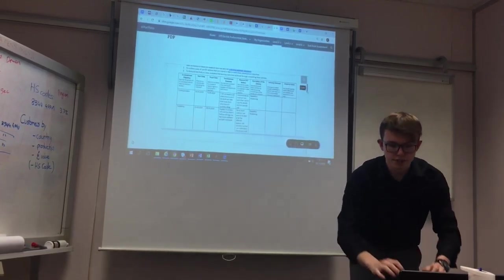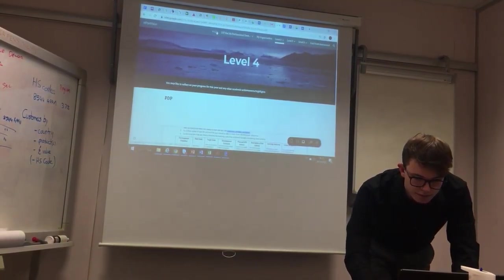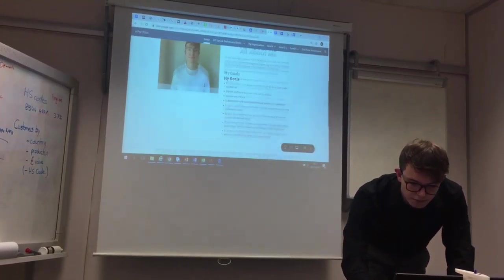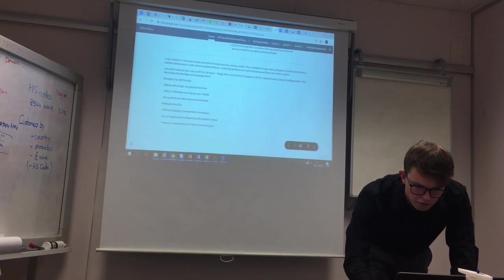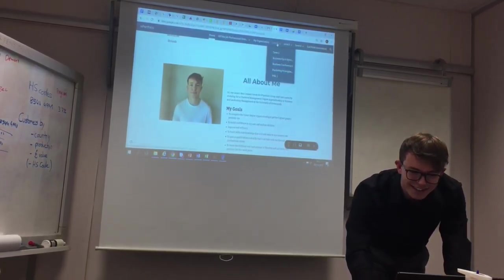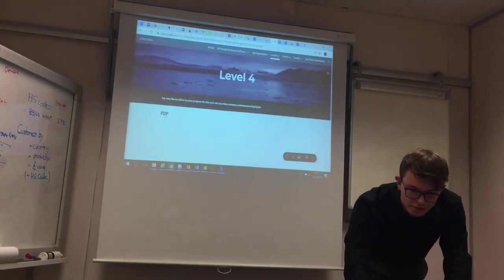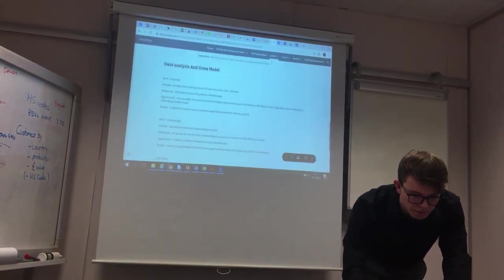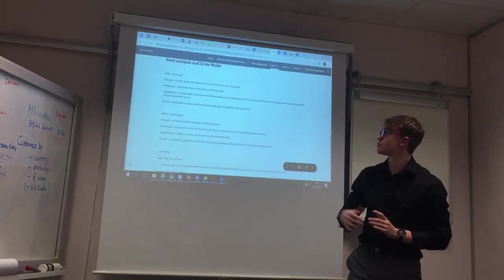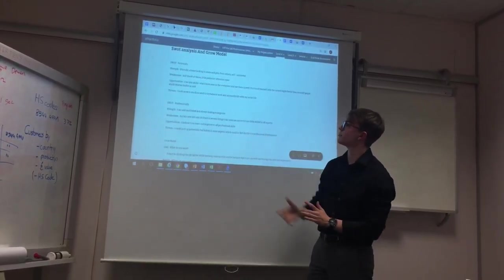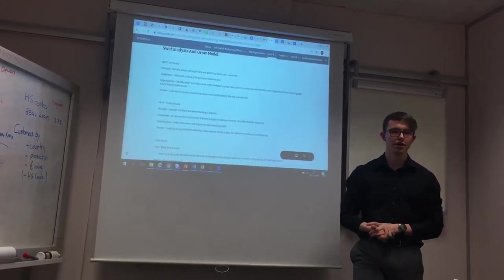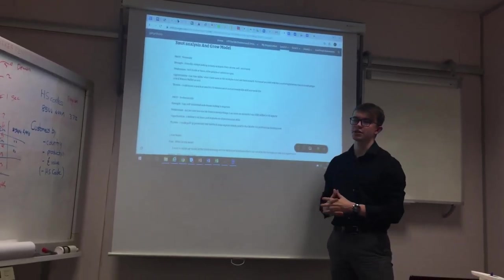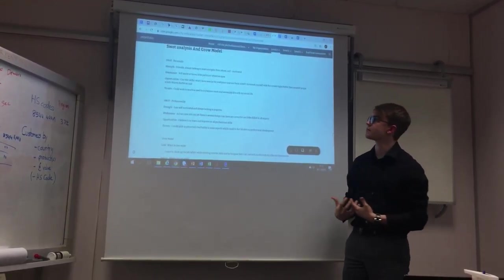SWOT analysis. I did a SWOT analysis on both personally and professionally. Personally, I'd say my strengths are I'm quite friendly, I'm quite a talkative person, quite calm when it comes to certain situations, and I'm rather self-motivated.